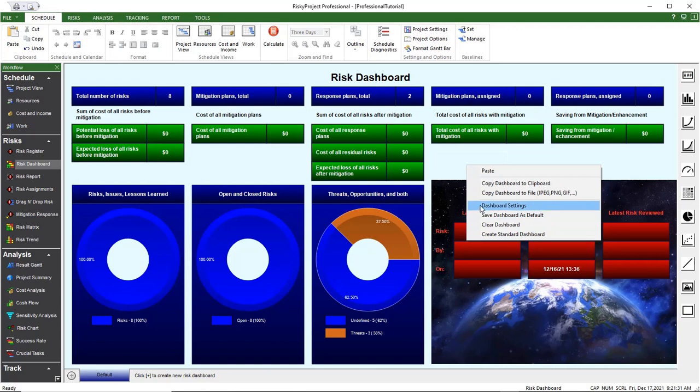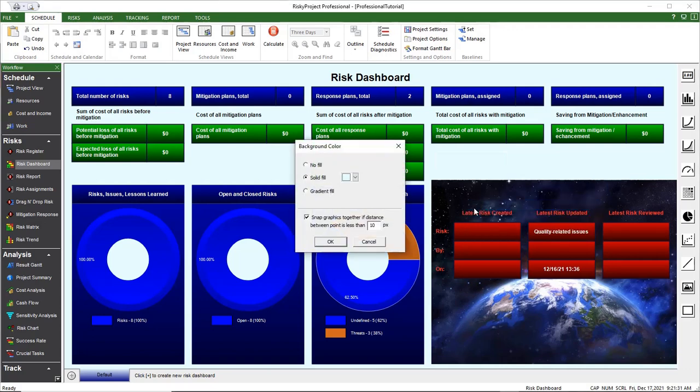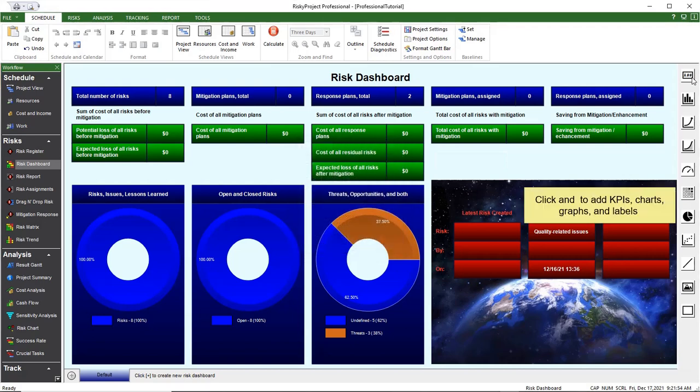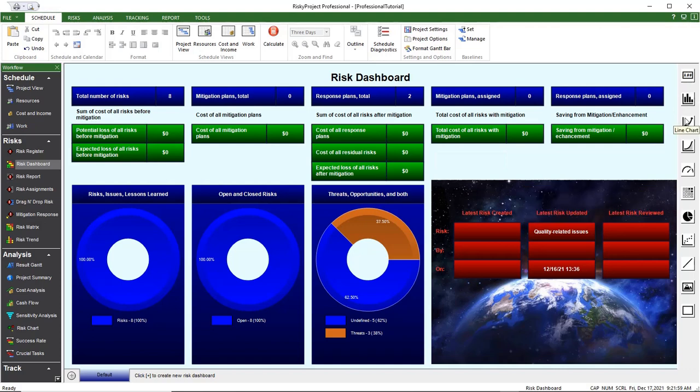Click Dashboard Settings to set the background and enable Snap to Graphics. On the right are all the elements that can be added to the dashboard. Click the object type that you want to add and the cursor becomes a crosshair. Drag the cursor to add the object.